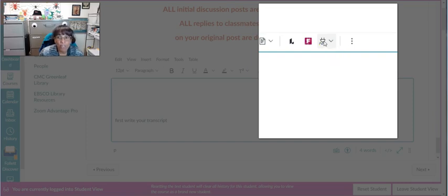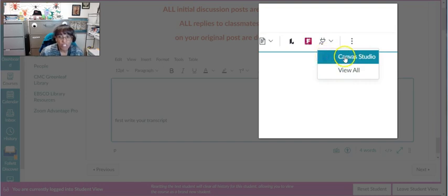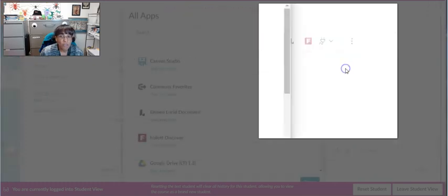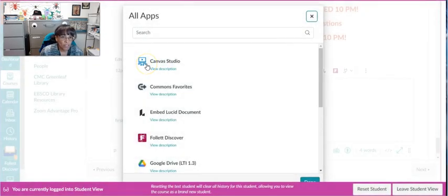Go ahead and go to the plug, click on the arrow, and then if Canvas Studio isn't the first thing you see that pops up, just click View All and it should be the first one here.